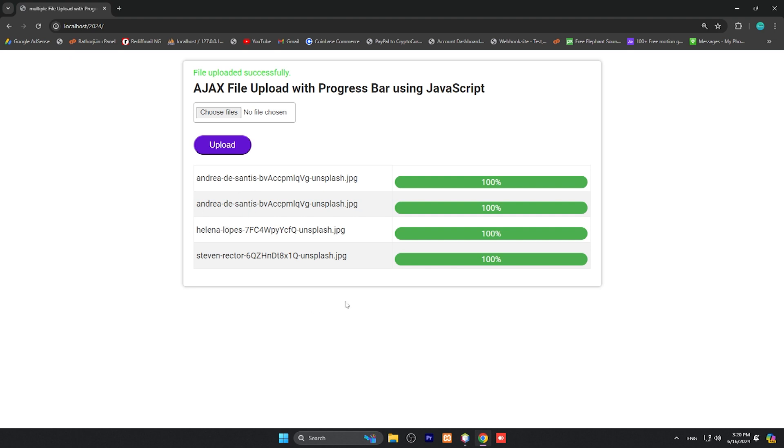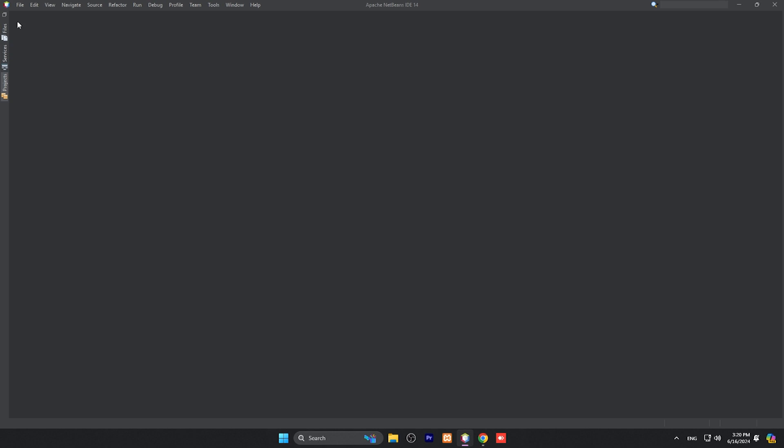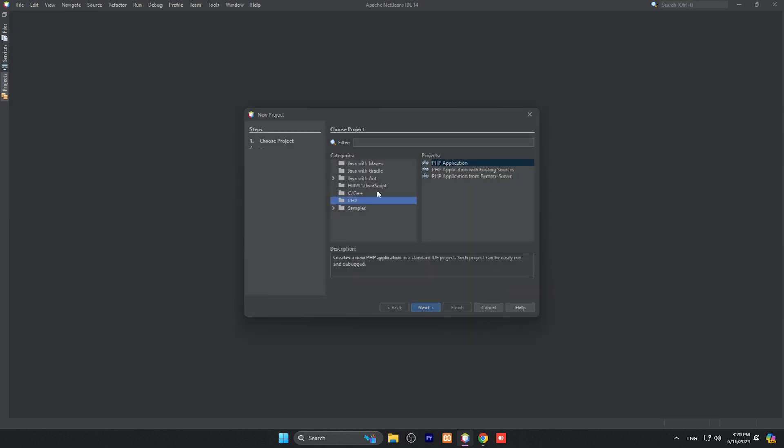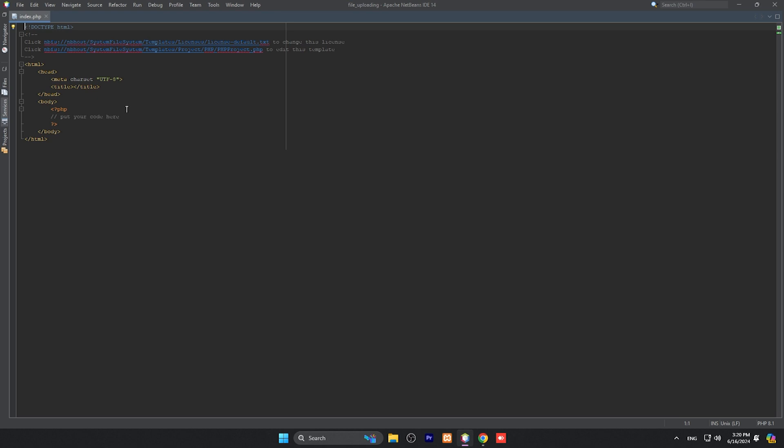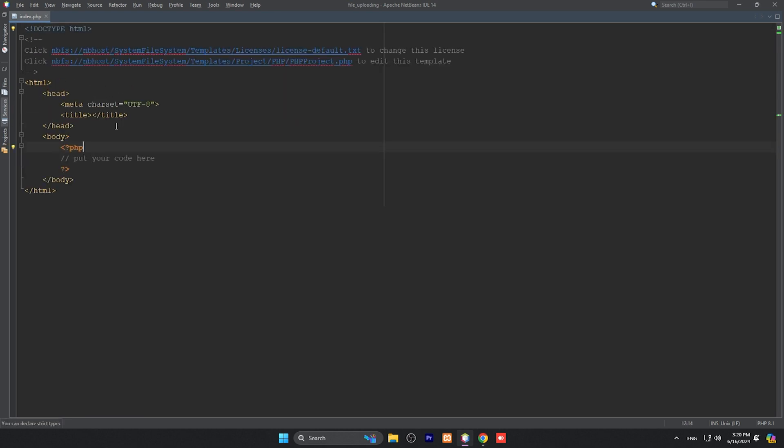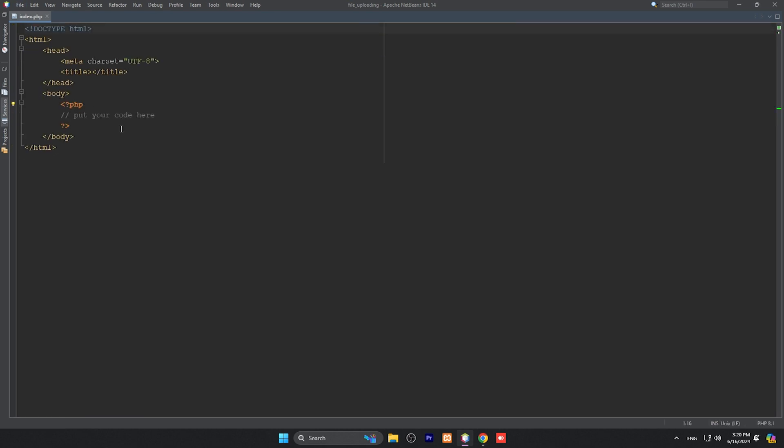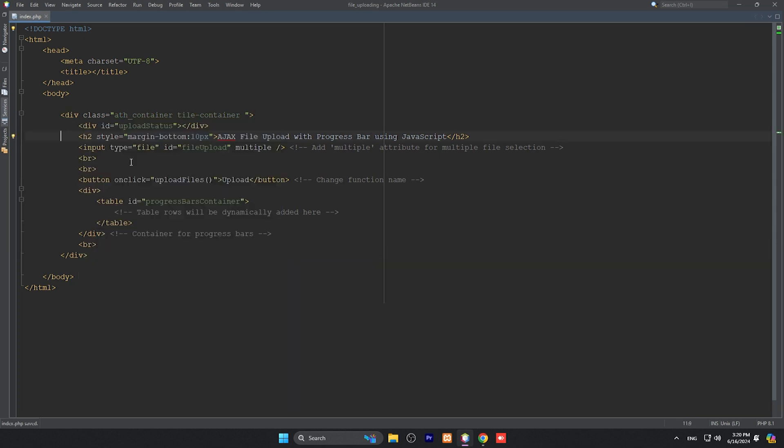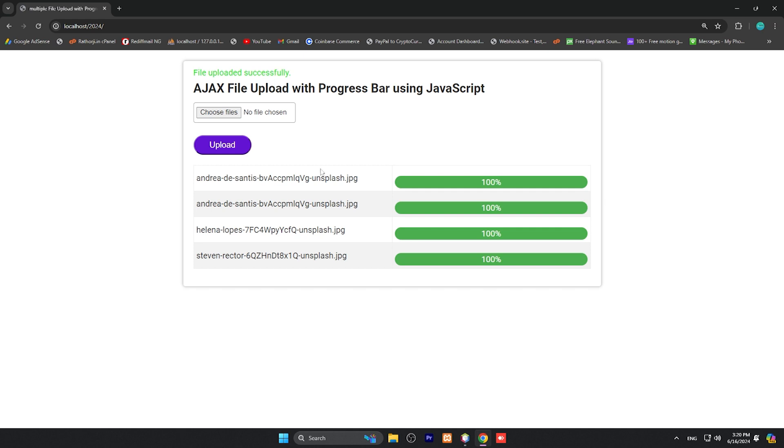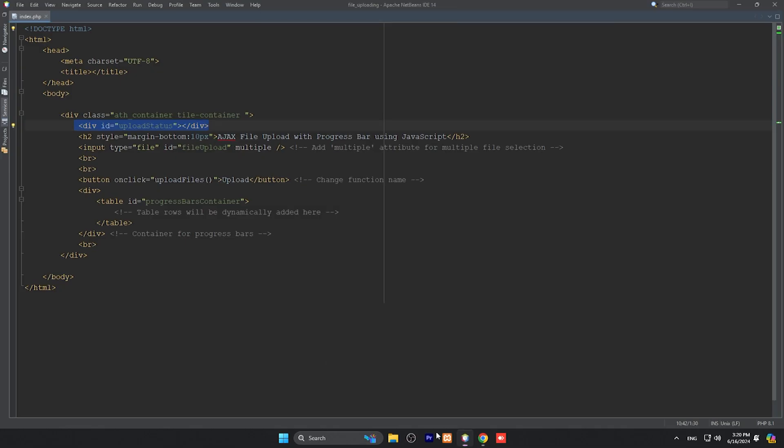For that, we need to create a new project - File, New Project, and any project name. I'll call it file uploading and finish it. This is our index.php file and here we will make our form. This is the form - this is for progress bar, this is for status, file uploaded, file errors, and so on.